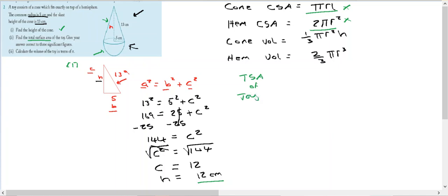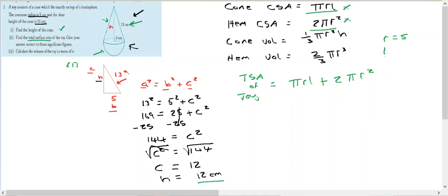The total surface area equals the curved surface area of the cone, which is π times r times l (where l is the slant length), plus the curved surface area of the hemisphere, which is 2π times r squared. We have radius r equals 5 centimeters and slant length l equals 13 centimeters.